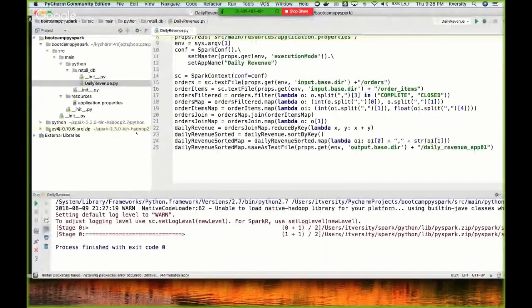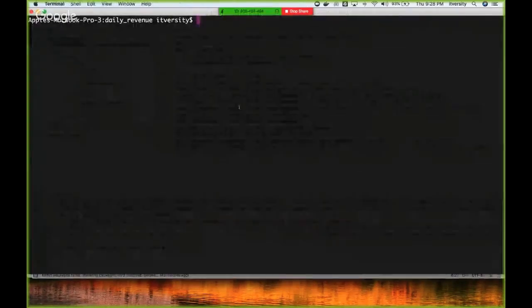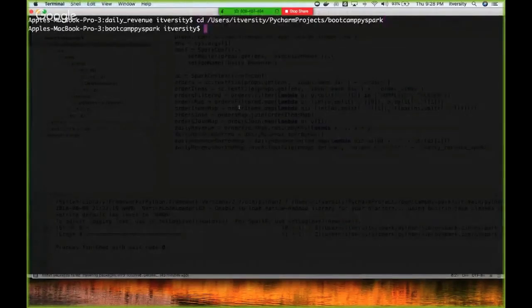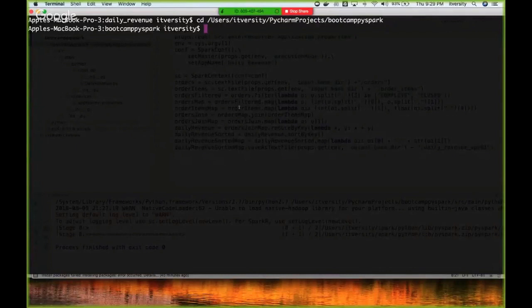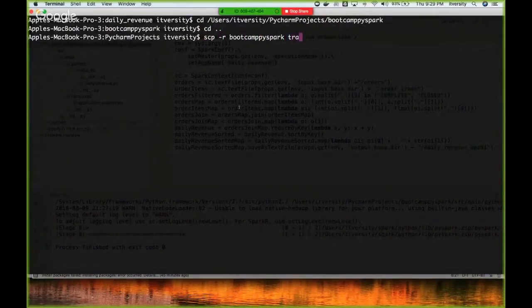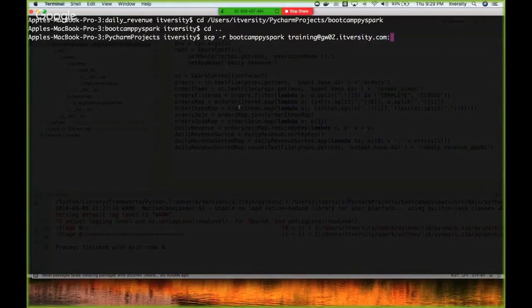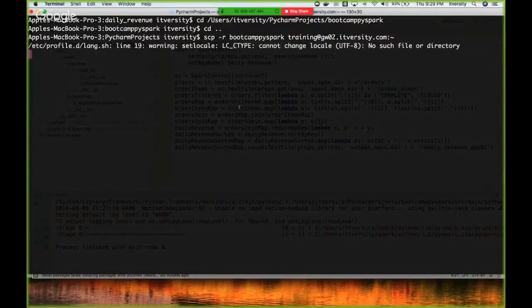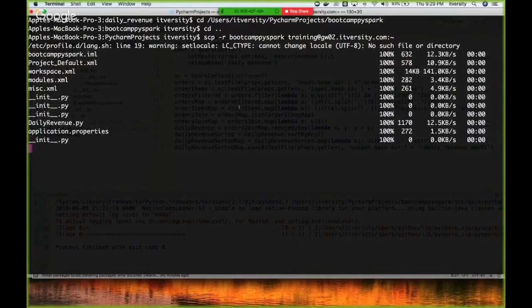I have to right-click on this and copy path. Since Python is an interpreter programming language, we don't need to build into a JAR file, but we might have to build a ZIP file if you have too much code. In this case, I'm just copying the directory directly. I'm going to the parent directory and saying FCP -r bootcamp_five_spark to training at gw02.itversity.com, which is the gateway node for my ten-node cluster. I'm copying the entire directory into my home directory.